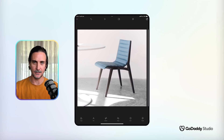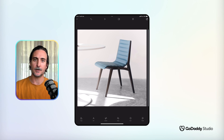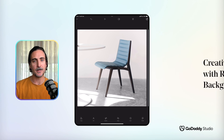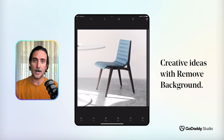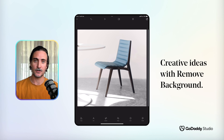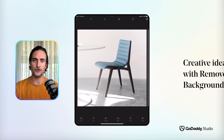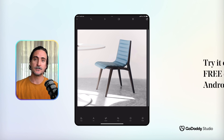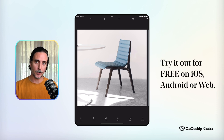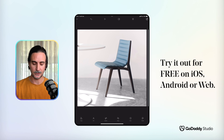Hi everyone, my name is Dylan and today I'd like to show you some creative applications of the Remove Background tool. The Remove Background tool is definitely one of the most loved features in the GoDaddy Studio app, and cutting out images of products is definitely one of the more popular applications.